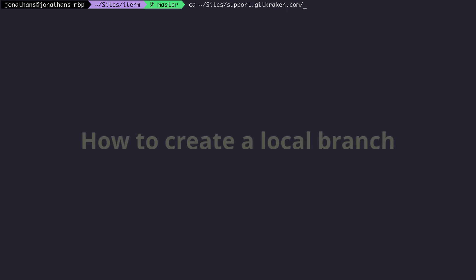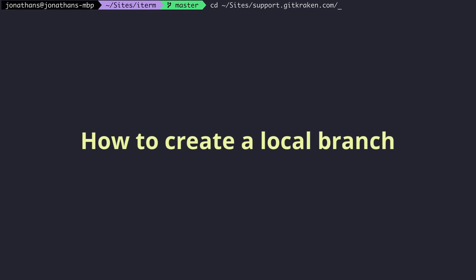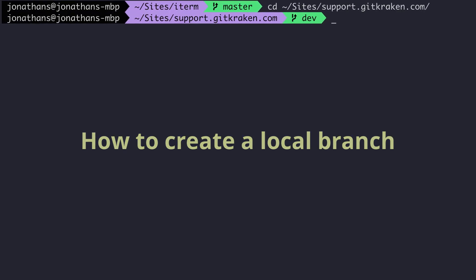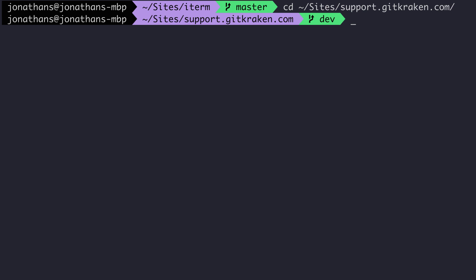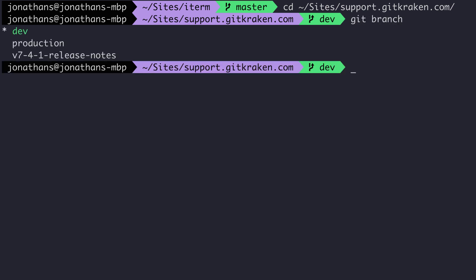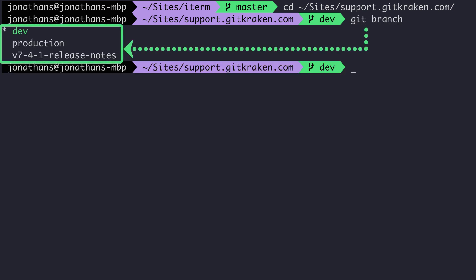How do you create a branch in Git? Here in the CLI, let's use the command git branch and then hit enter. This is the same as using the git branch list command and it shows you all the existing branches on your local machine.